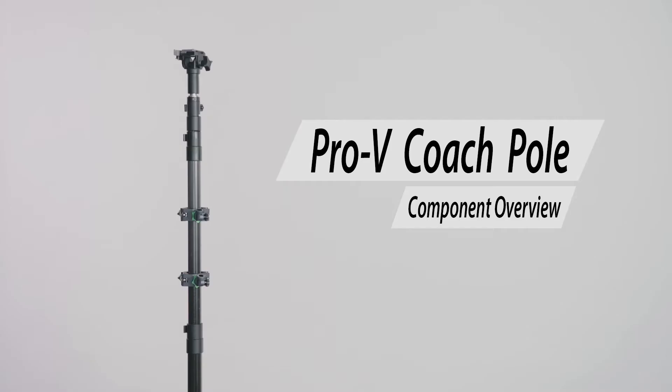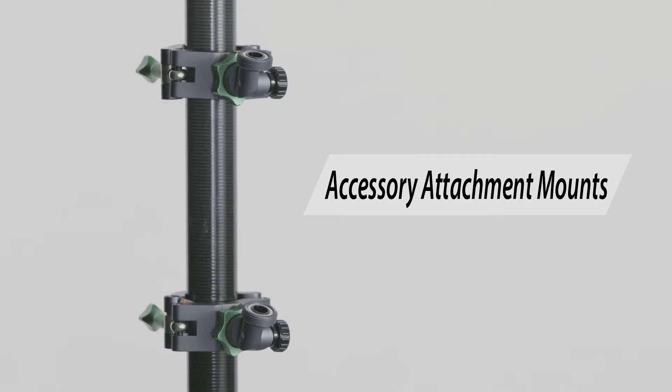Let's take a look at the components that come in the kit. There are two accessory attachment mounts that come pre-installed on the Coach Pole.